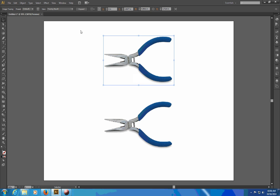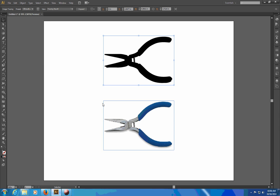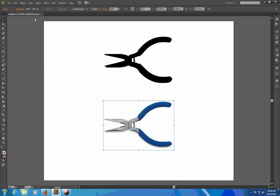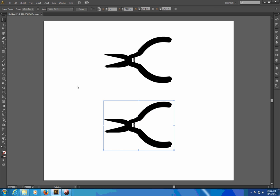I'm going to click on image trace and it's going to trace it using the preset default which is not usually very helpful. So I generally will choose silhouettes from this menu and I'll do the same thing for this bottom one here. Image trace and then change the preset to silhouettes.